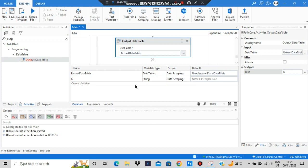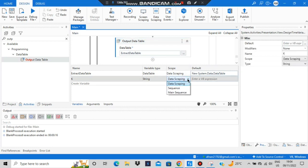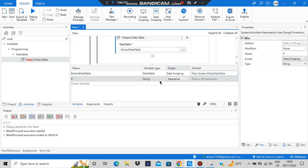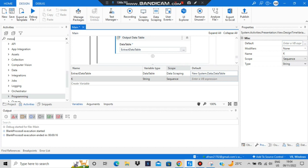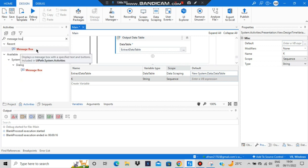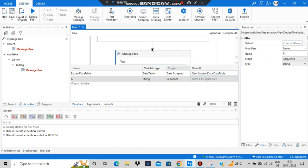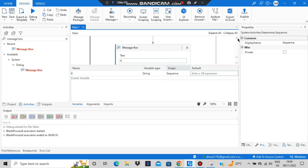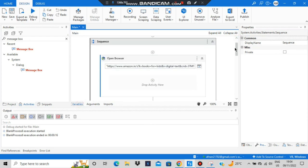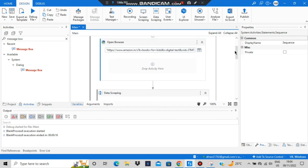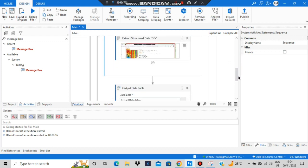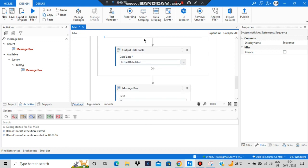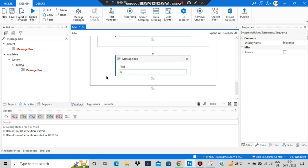To access variable 'k' outside the data scraping scope, I'll change the variable scope to the parent sequence. Then add a message box that outputs 'k'. In summary: open browser → data scraping extracts data into ExtractDataTable → Output Data Table converts it to string stored in k → message box displays k.